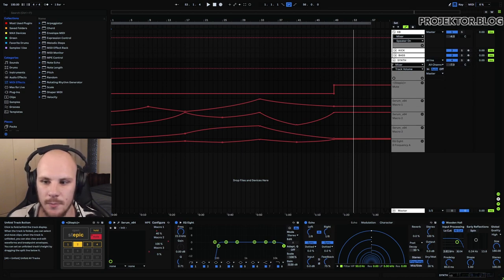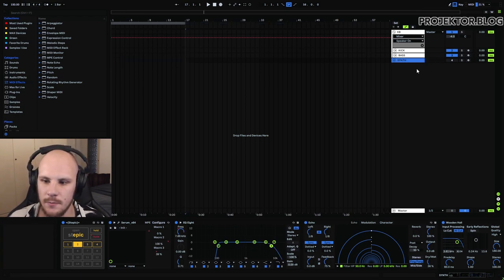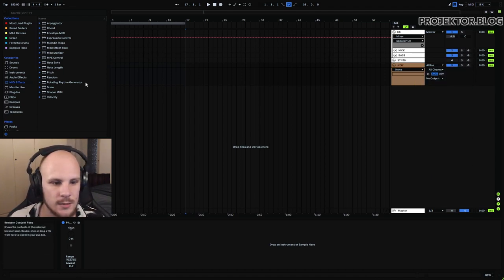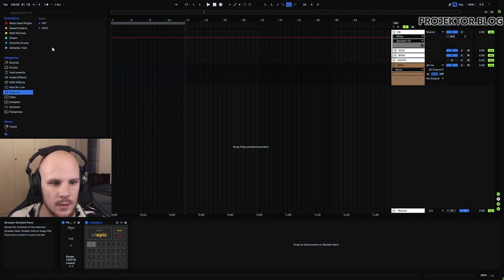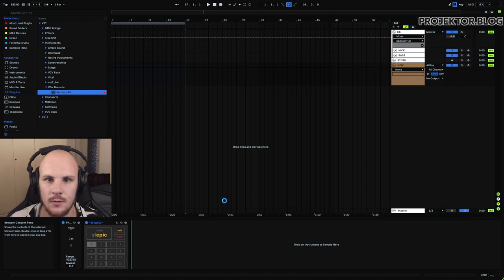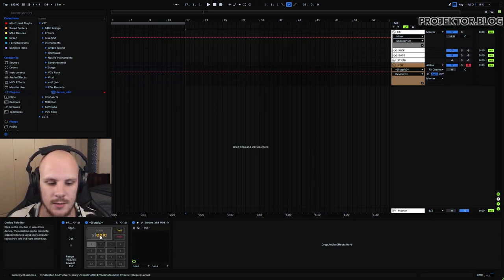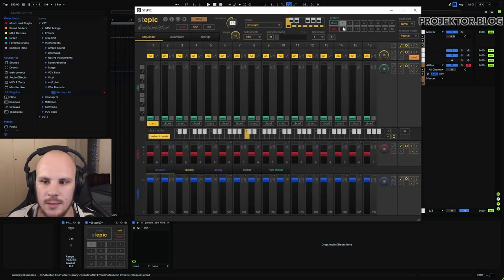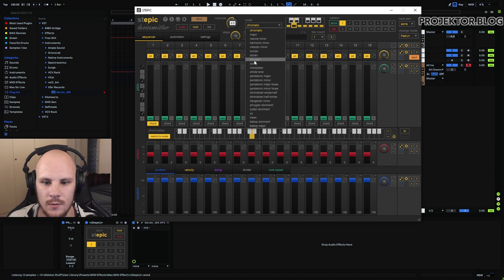I think the best way to show off this device is to actually start by setting up a new version of this ARP. I'm going to turn the existing one off, add a new MIDI track, load the Stepik device, and load a quick sound. The way this works is that you're editing a pattern — you have the option to select 16 patterns. We'll start with pattern one for now, and you have controls for the pattern itself, node controls, and scale controls. Let's go with Phrygian and A sharp 3, for example.